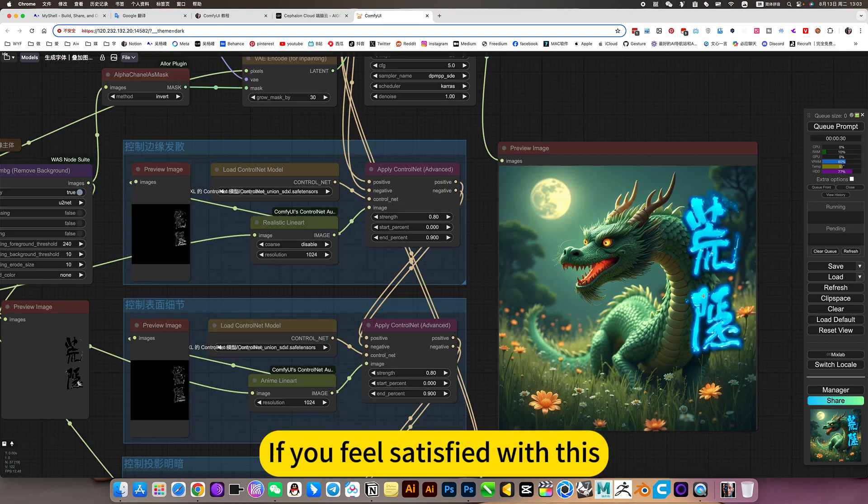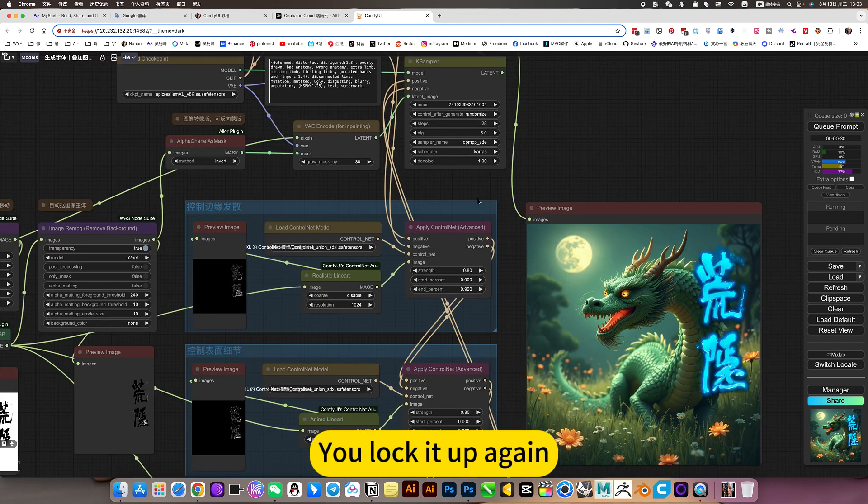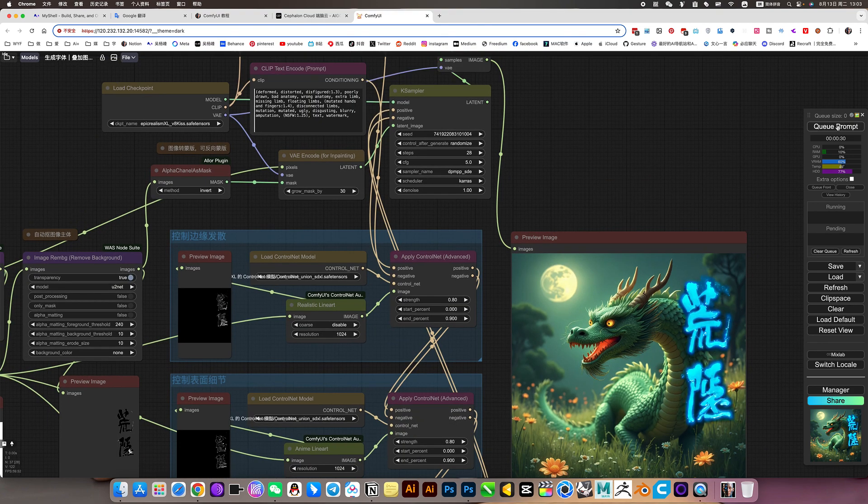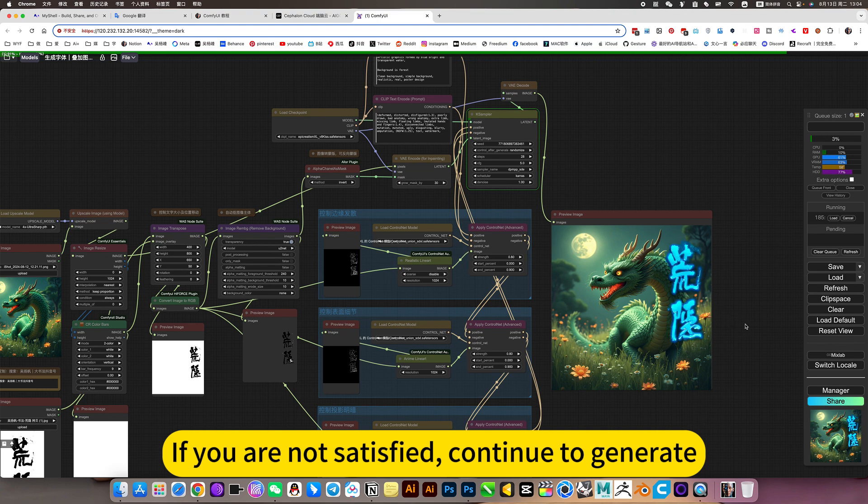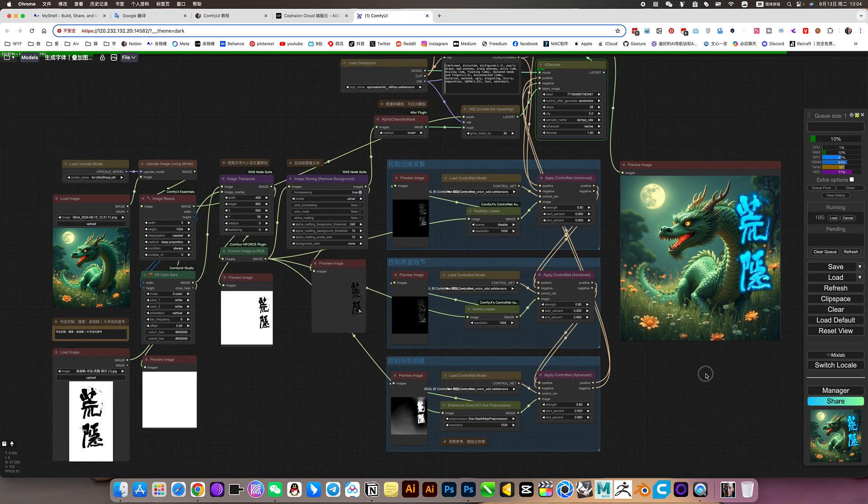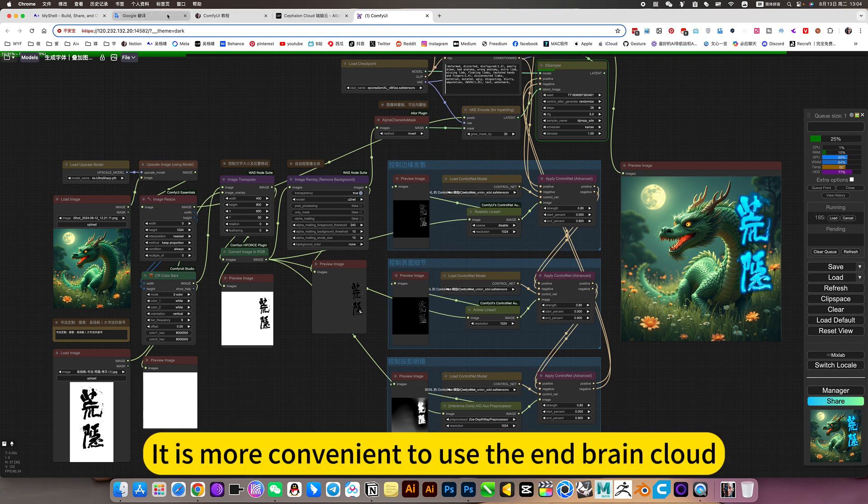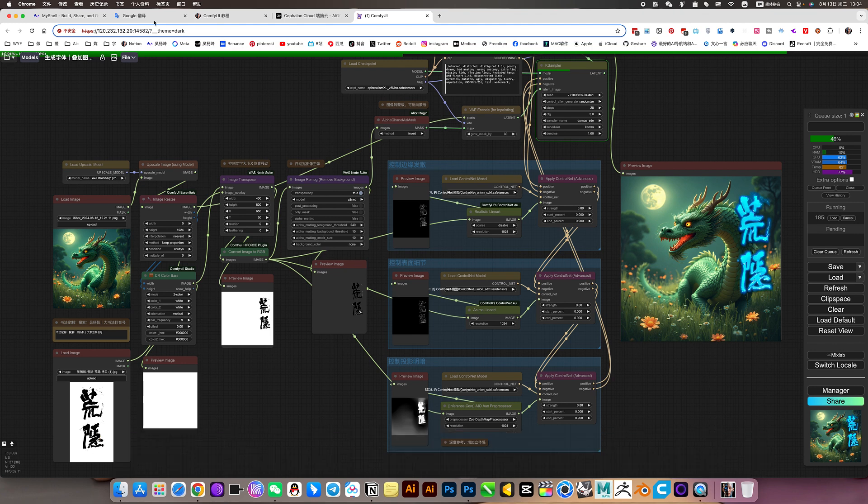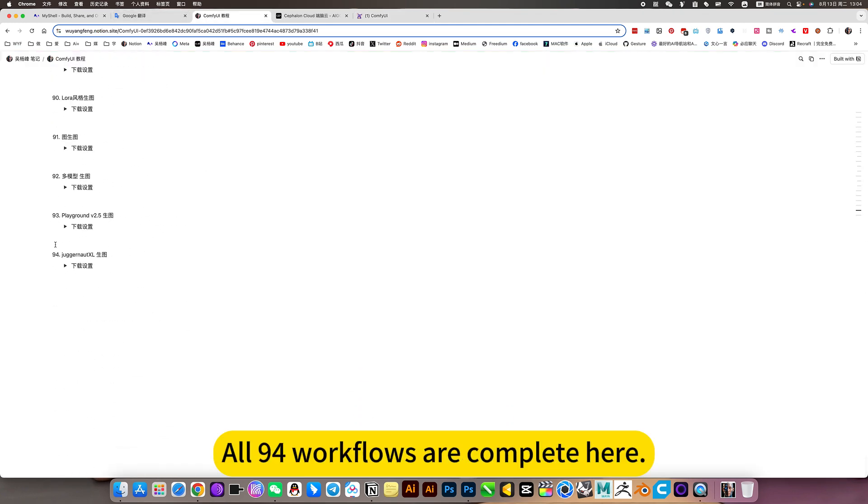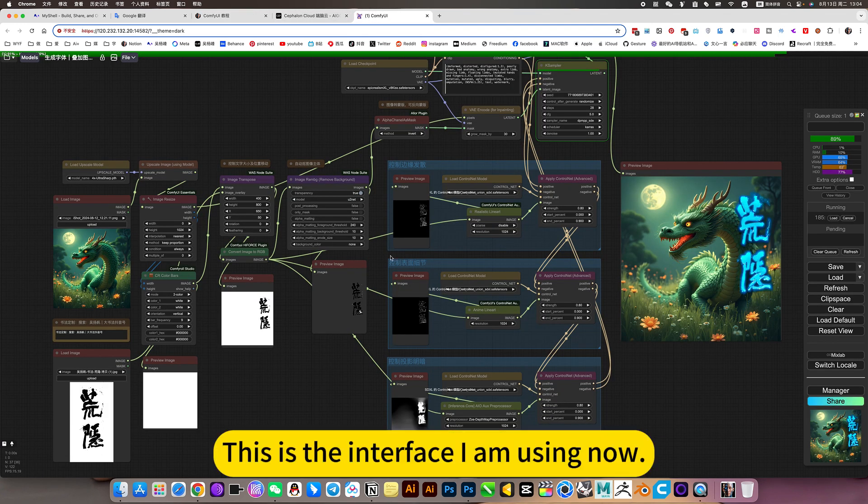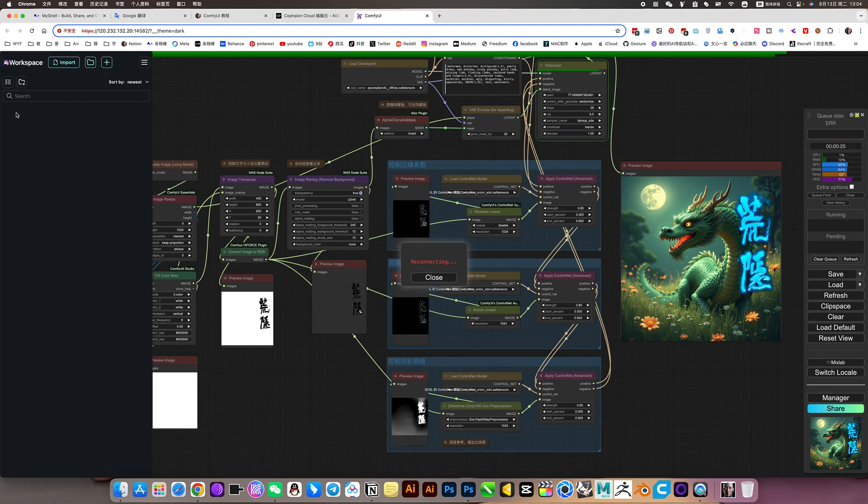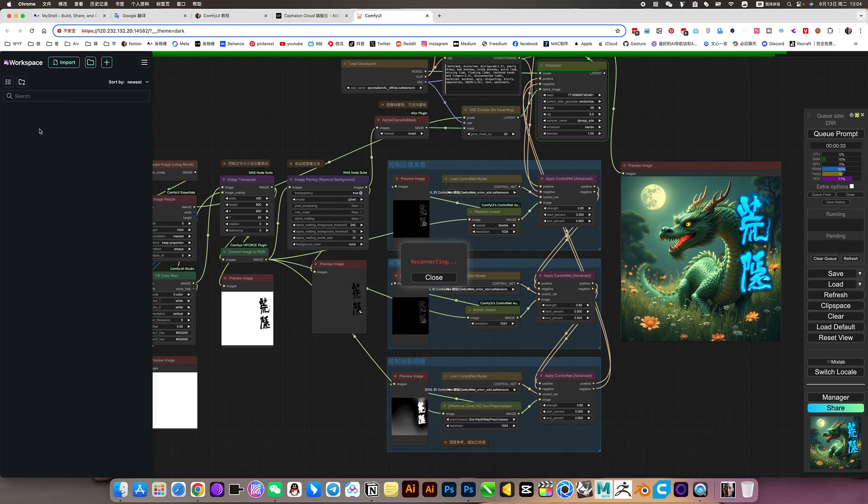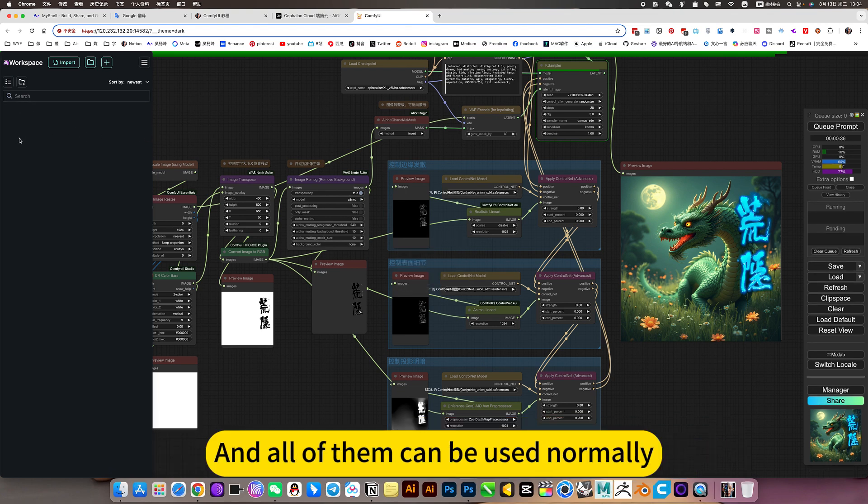If you feel satisfied with this, you lock it up again, then deal with the edge details. If you are not satisfied, continue to generate. It is more convenient to use the end brain cloud, because when you click on the end brain cloud, in my notes, all native workflows are complete here. This is the interface I am using now. This way, there is no need for local deployment and installation and models, which is very complex, and all of them can be used normally.